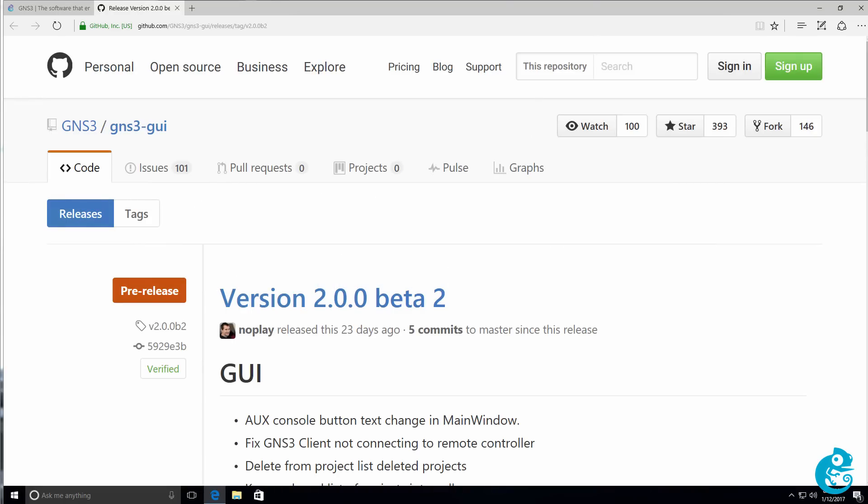In this video, I'm gonna show you how to install GNS3 version 2.0.0 beta 2. I'll show you the local install of GNS3 using a Cisco IOS image. In a separate video, I'll show you how to integrate the GUI with the GNS3 VM.